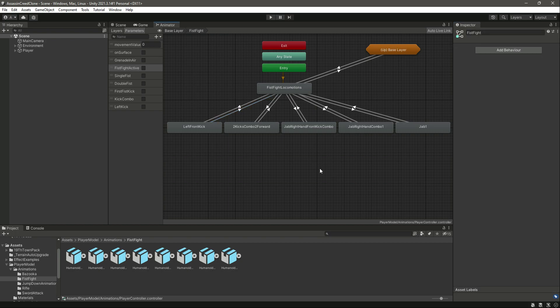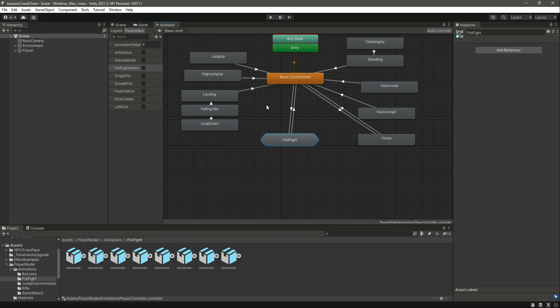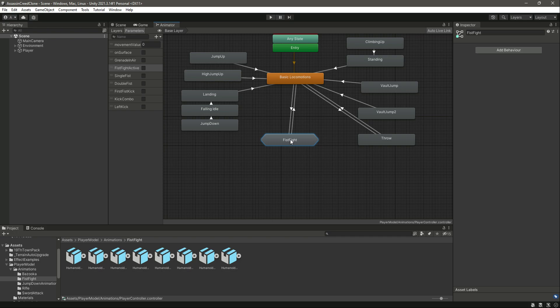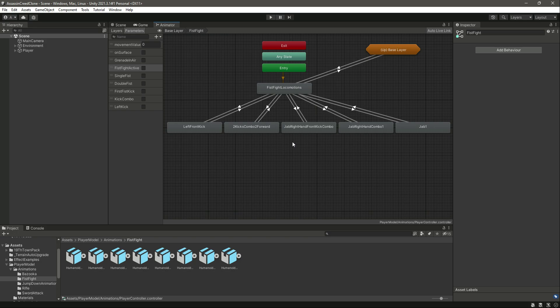That's it for the animations for the fistfight mode — our fistfight state is now ready to go. In the next video we will play these animations using the script. I'll see you guys in the next one.